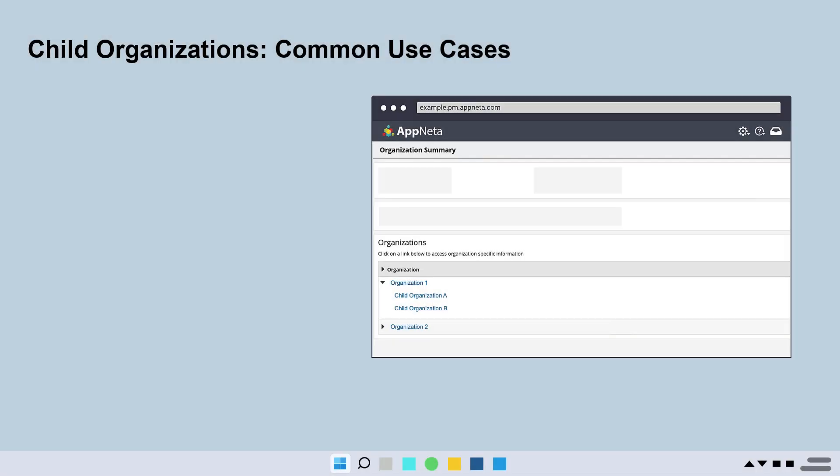Child organizations are used primarily by partners who segment their client data into separate child organizations. They can then provide each client access to their own child organization without visibility into each other's data.